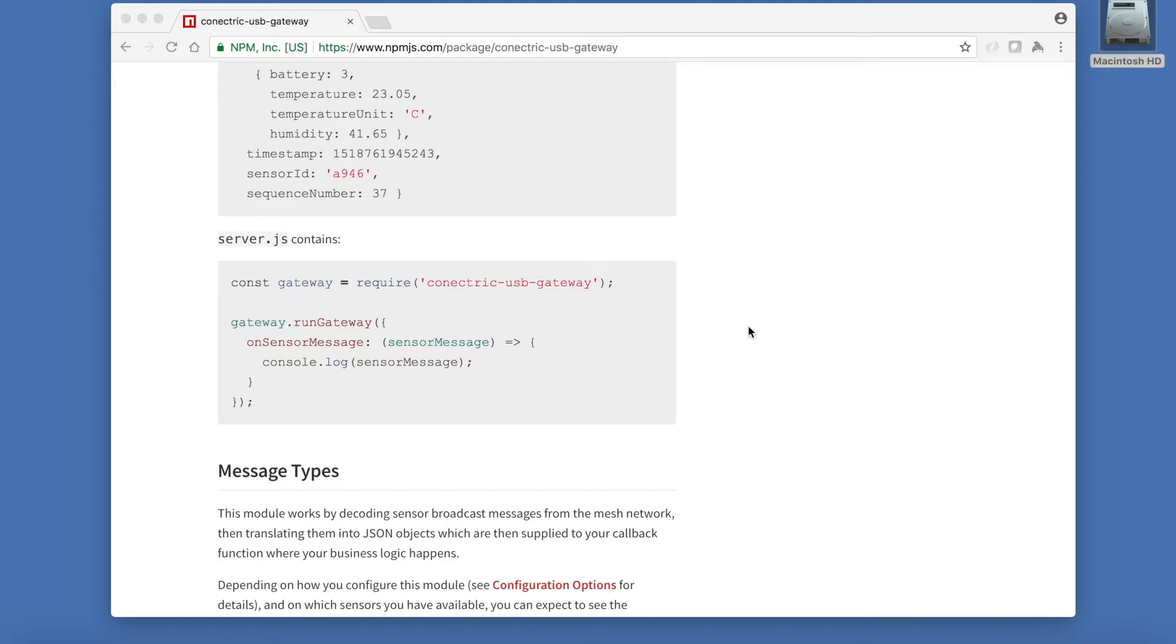This function will be invoked every time a message is received from the mesh network and will be called with a JavaScript object containing details of that message.